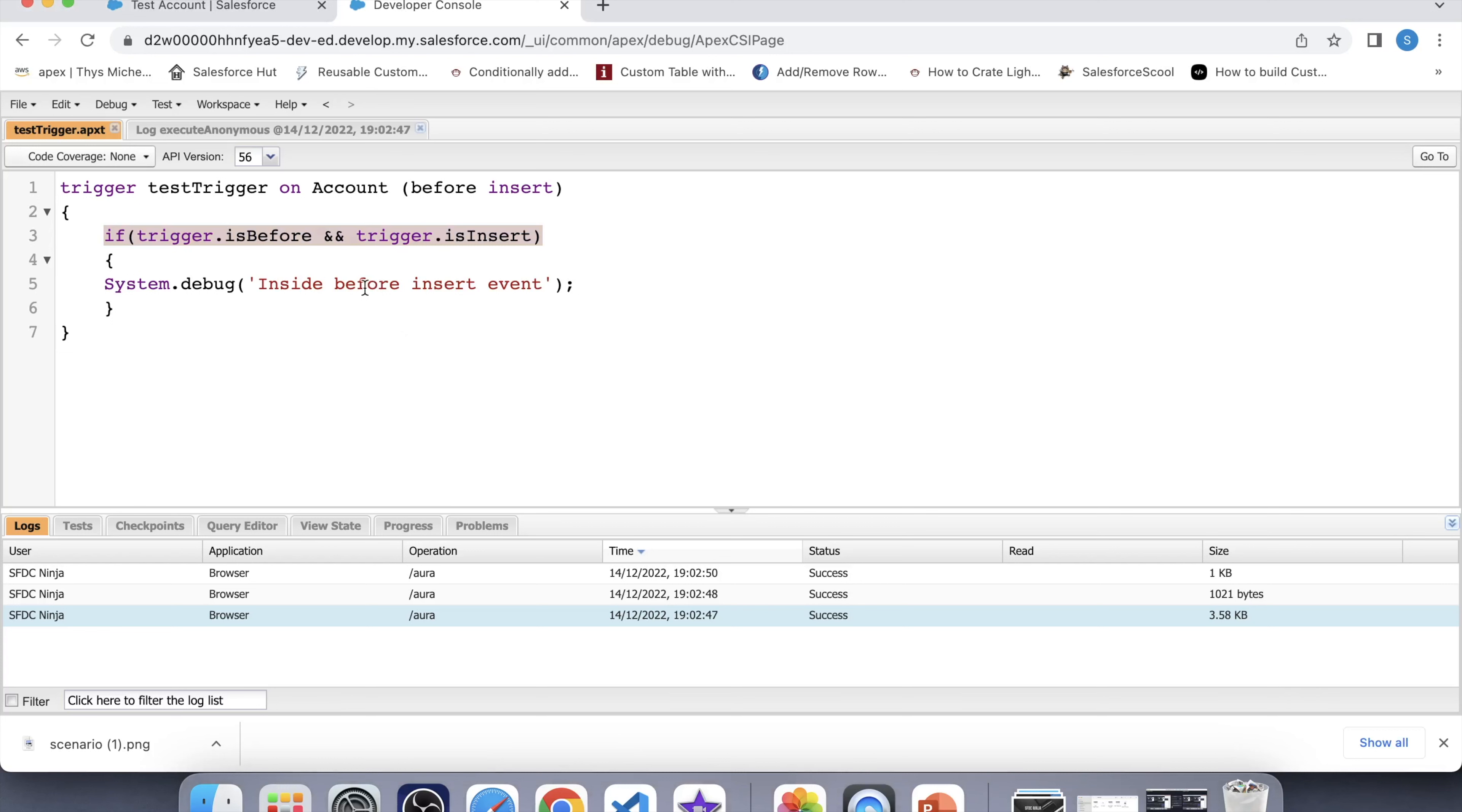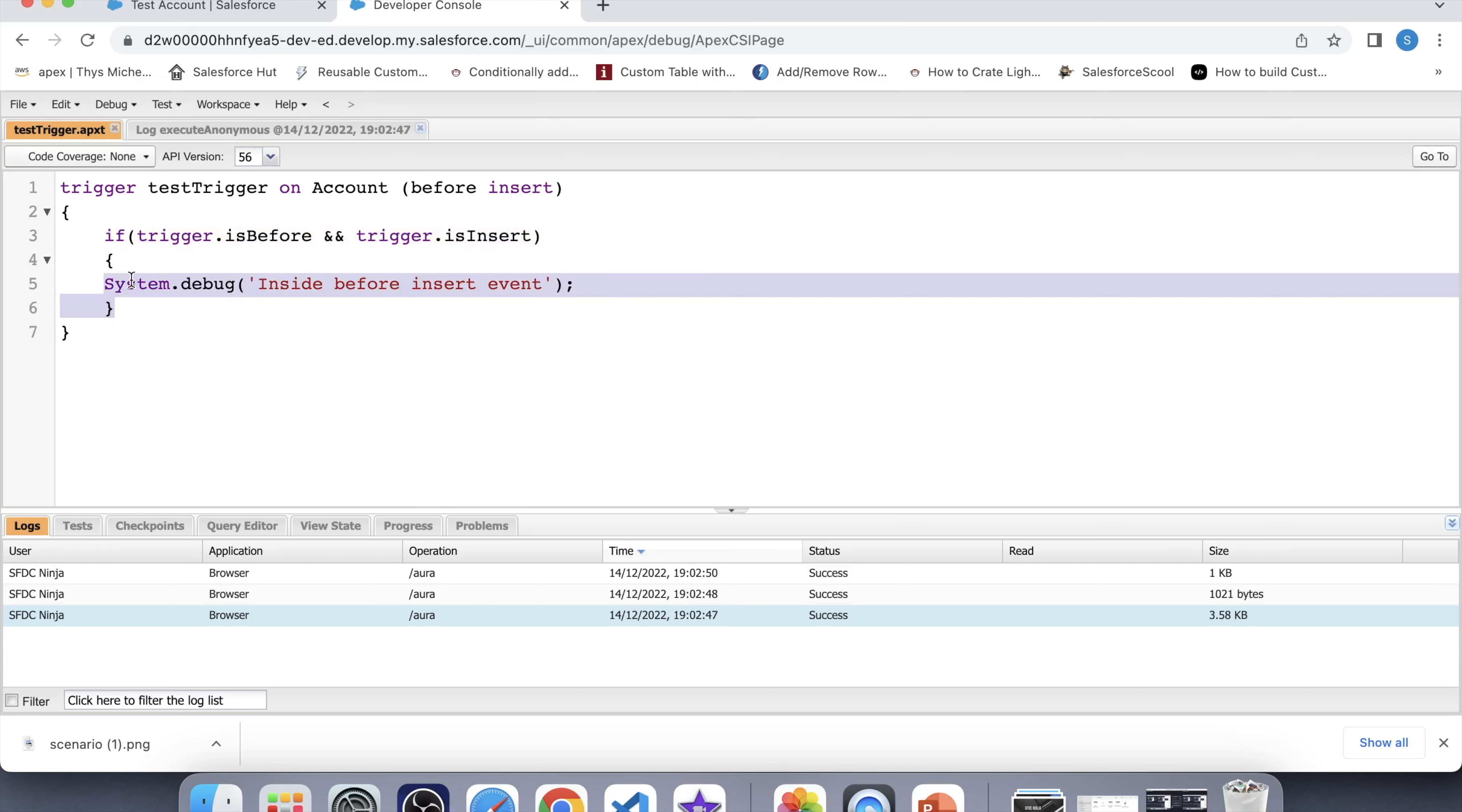Before writing code, let's understand the scenario first. So today's scenario is when an account is inserted or updated, then account billing address should automatically populate into account shipping address. We already have a trigger. Just remove these lines.